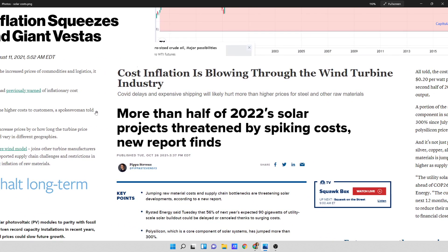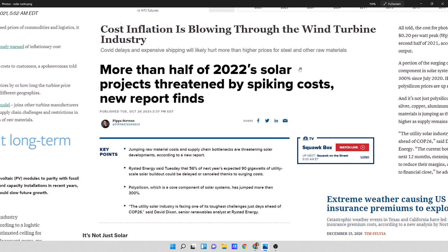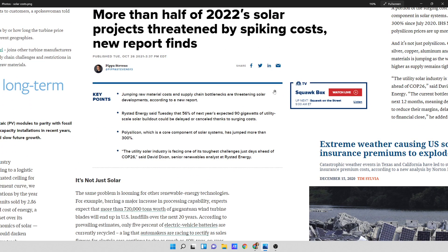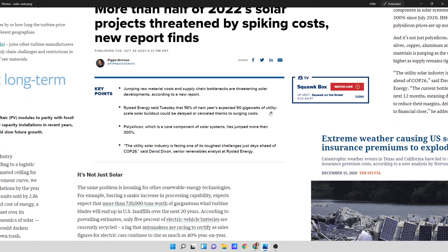Looking over here, cost inflation is blowing through the wind turbine industry. COVID delays and expensive shipping will likely hurt more than higher prices for steel and other raw materials. In this article, more than half of 2022 solar projects threatened by spiking costs, new report finds. Jumping raw material costs and supply chain bottlenecks are threatening solar developments. This is a large amount. 56% of next year's expected 90 gigawatts of utility scale solar buildout could be delayed or canceled thanks to surging costs.